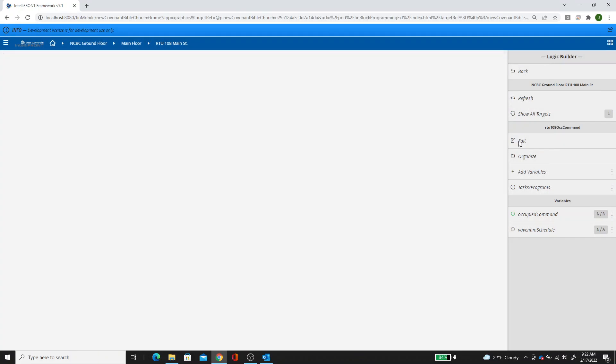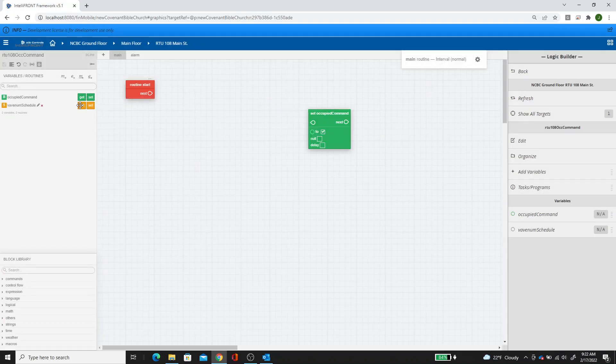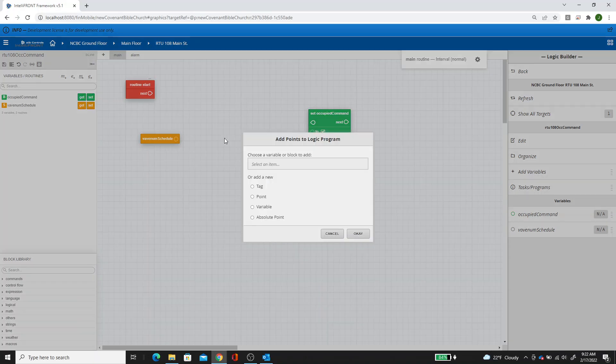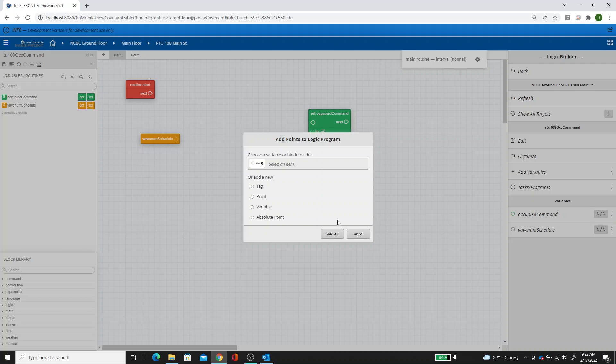You're going to edit. You're going to set the occupied command based on getting the VAV enum schedule. So you can left click on that button, drag out, and left click again.